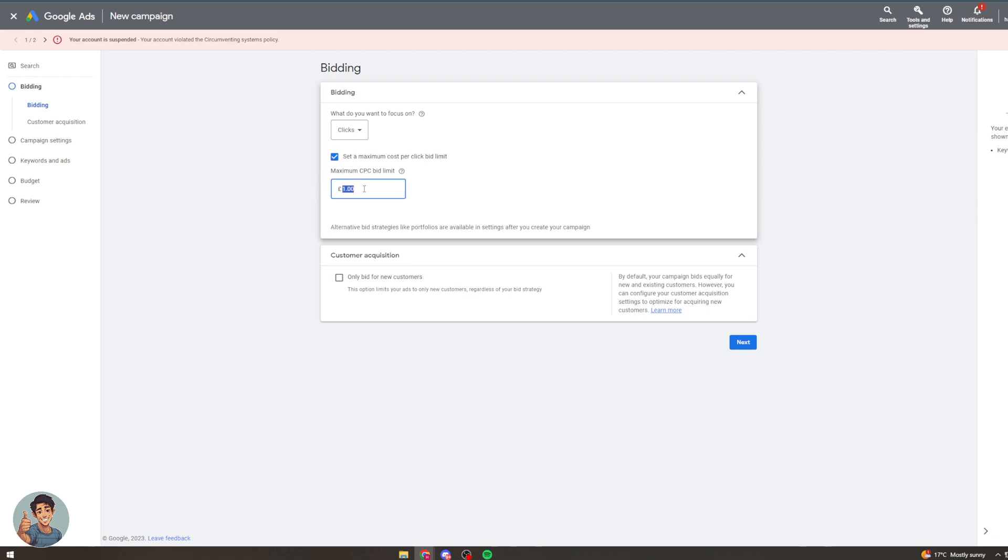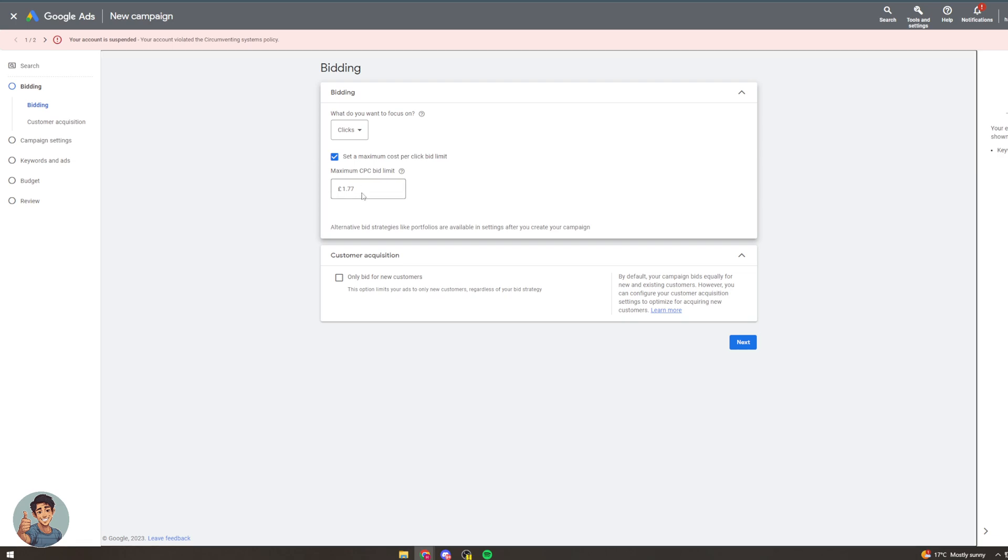One thing I'd recommend is doing like thirty-threes or seventy-sevens so one pound thirty-three or one seventy-seven. This always seems to work better than just whole numbers. With that being said we can go on to some more settings.